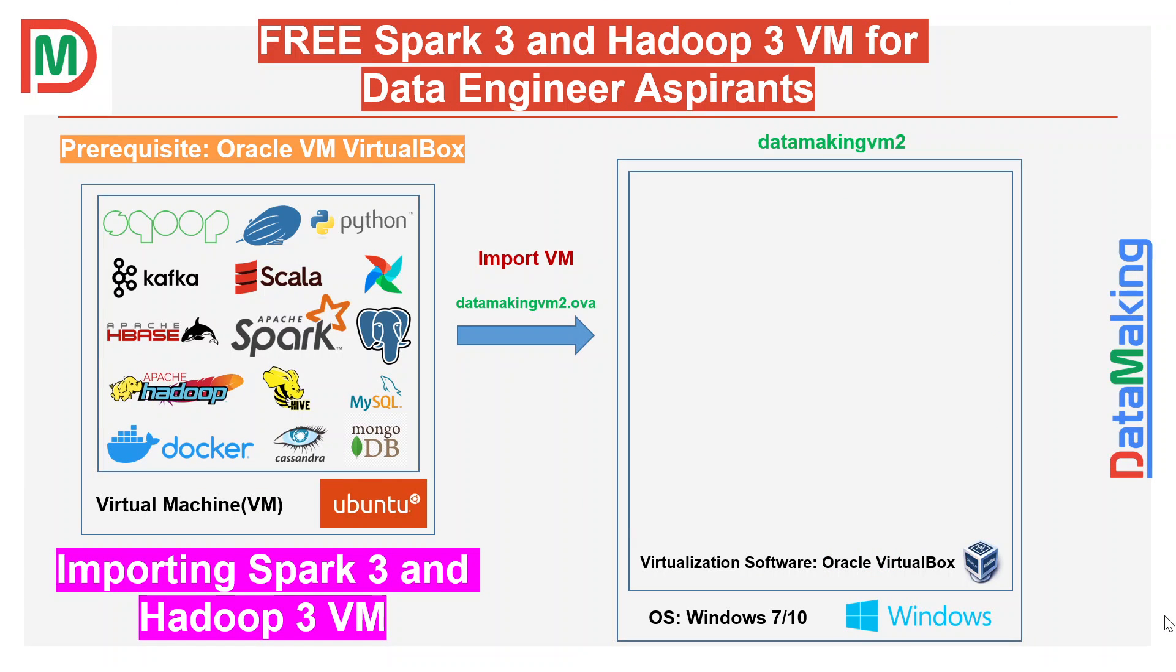Hello friends, welcome to DataMaking. In this video we are going to discuss how to import Apache Spark version 3.6 and Hadoop version 3.x VM, which is provided by DataMaking.